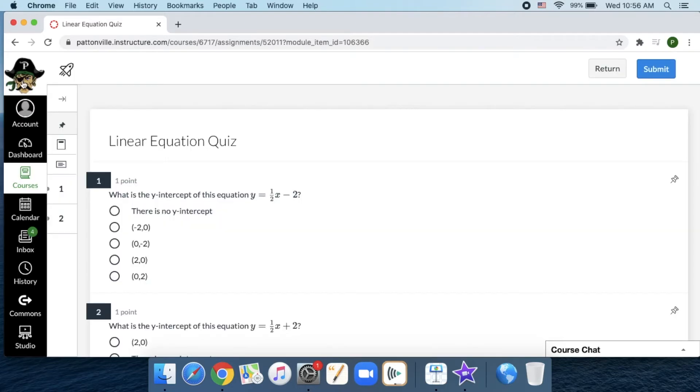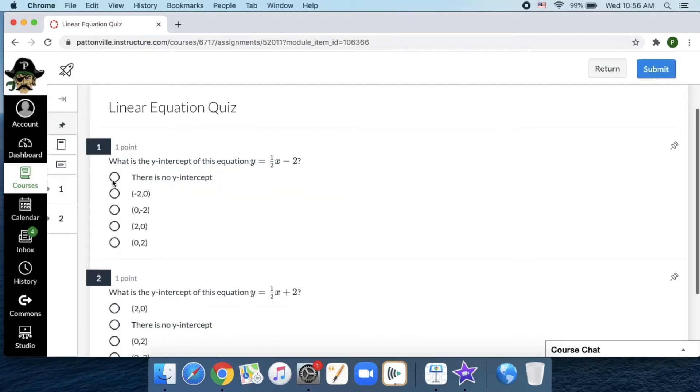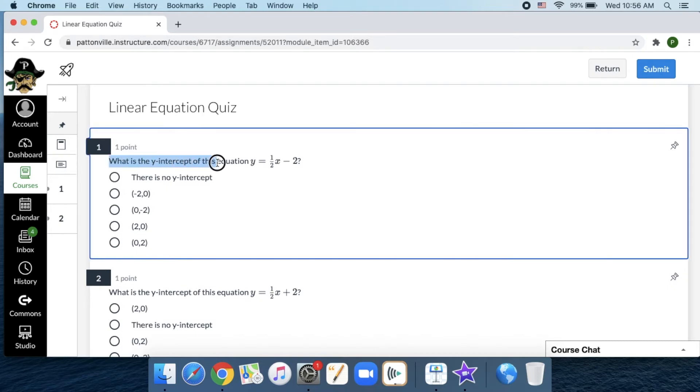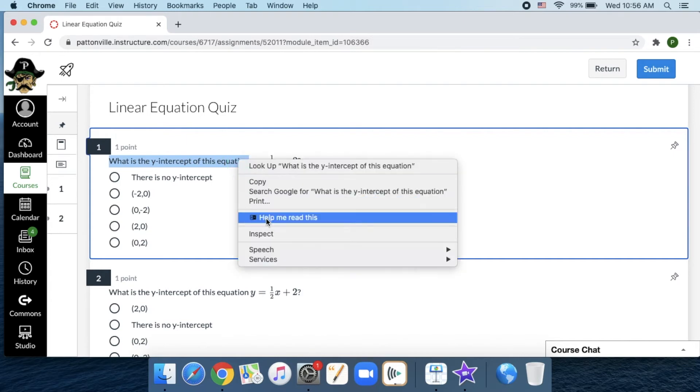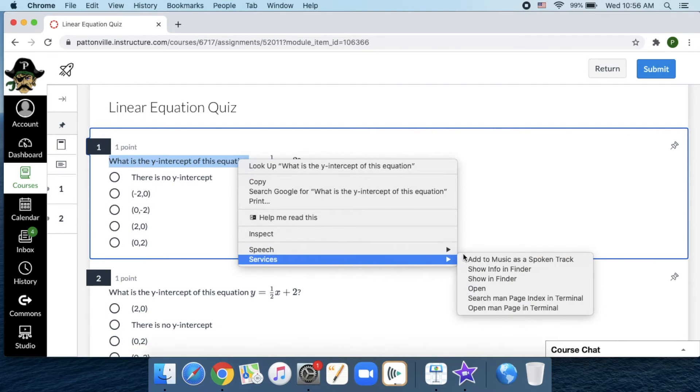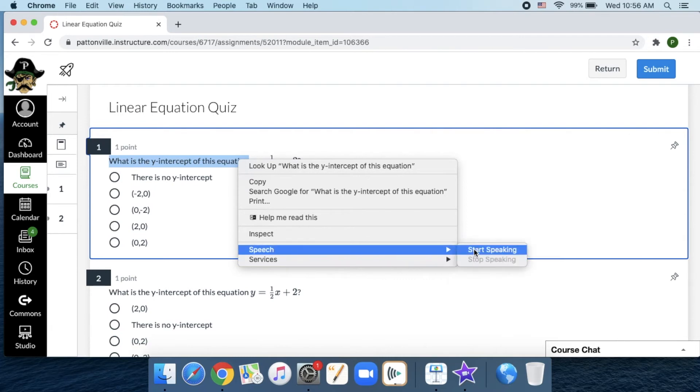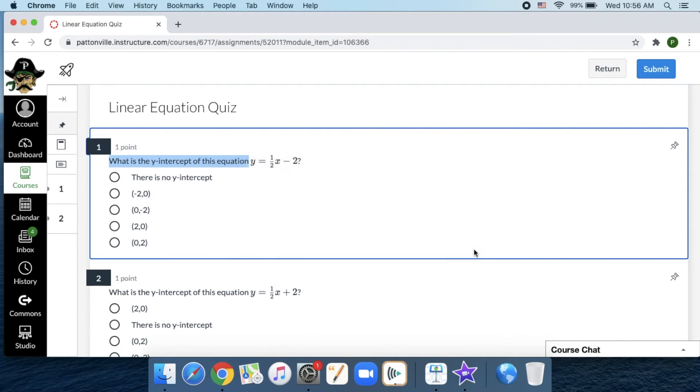If I go back to a quiz I'm taking on Canvas, one of the things I can do as a student is click this text. I can right-click it by two-finger clicking on my trackpad and go to help me read this. If I go to speech, that's going to use my computer system. [Computer]: What is the y-intercept of this equation?